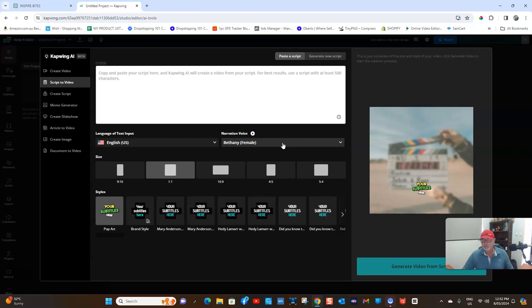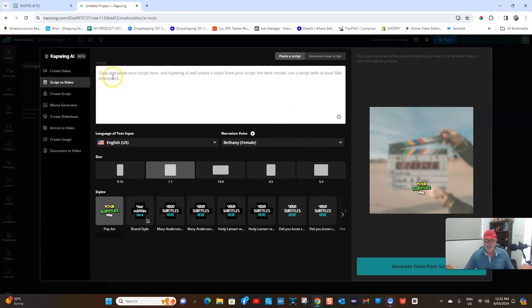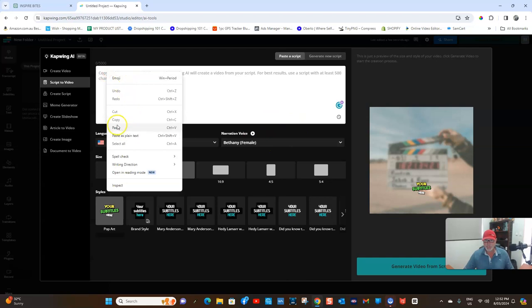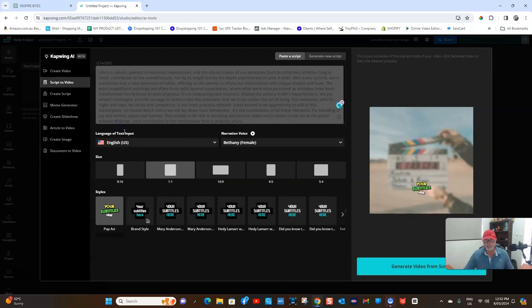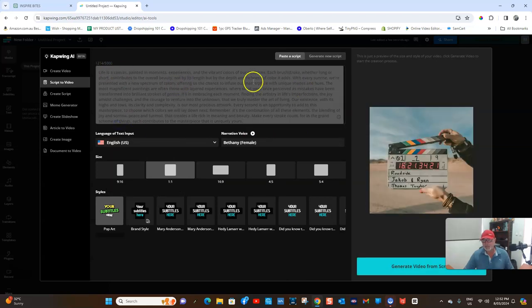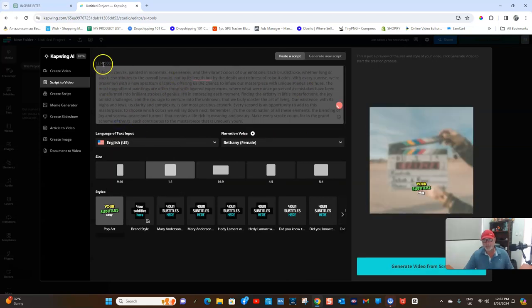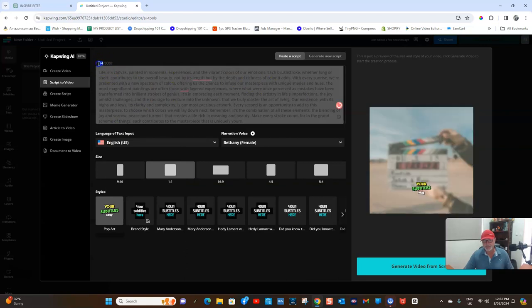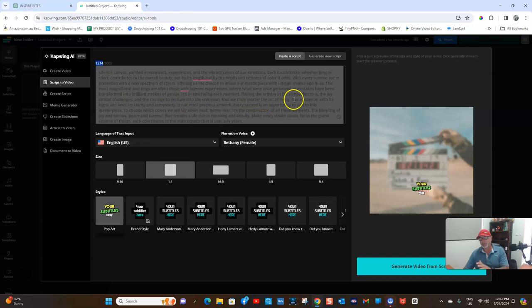I've found that Bethany Female is perfect for the kind of mood I want to set up for this channel, so I'll leave that. You then paste your script into here, and see, ChatGPT got that completely wrong. I said 850 characters, they've given me 1,214, as you can see up here.